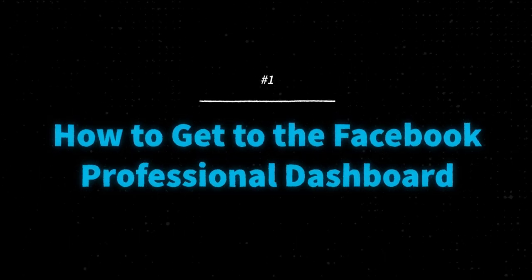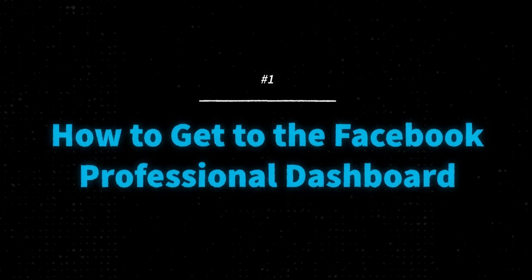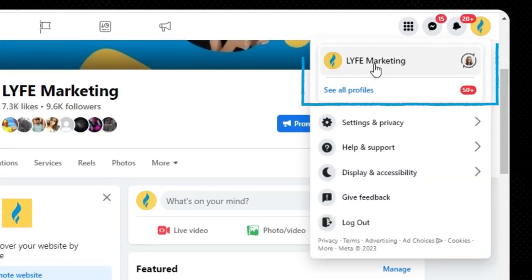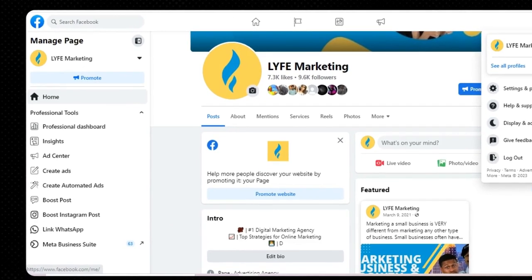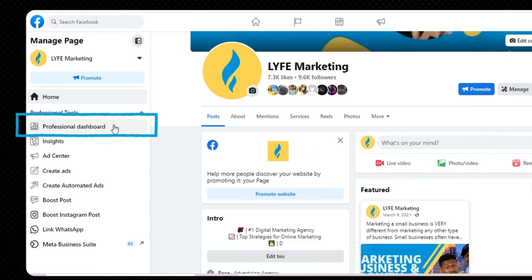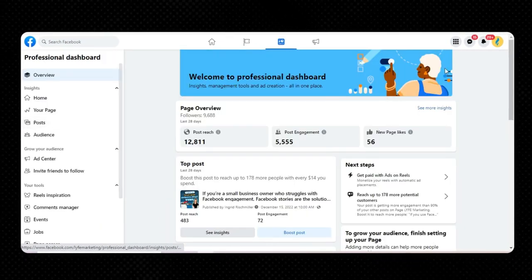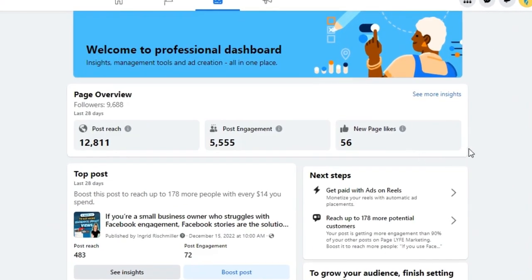Let's start by showing you how to get to the Facebook Professional Dashboard. Go to your Facebook page and make sure you're viewing things as your page, not as your personal profile in the top right. Then on the left-hand menu, you should see Professional Dashboard. Click that and it'll take you to this page — your Professional Dashboard — with insights, management tools, and ad creation all in one place.